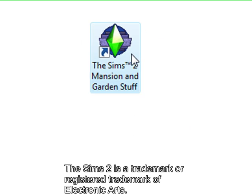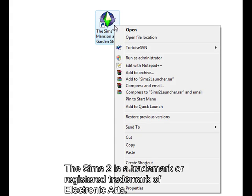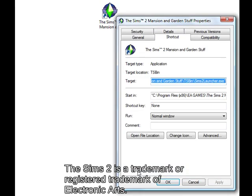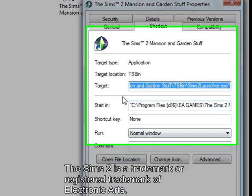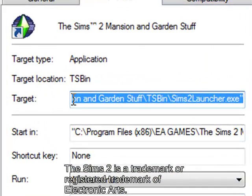Firstly, you right click on it and you click on properties, and you see where it says target and the target for this program.